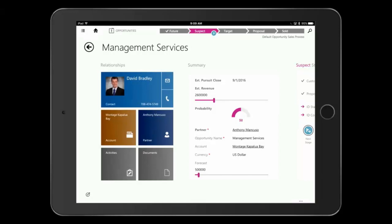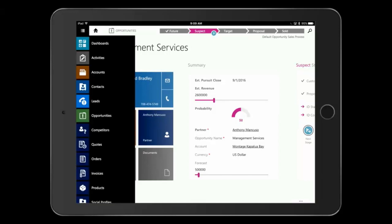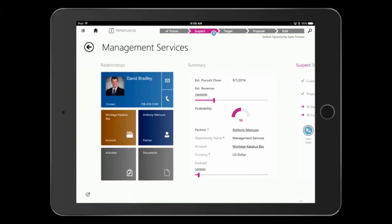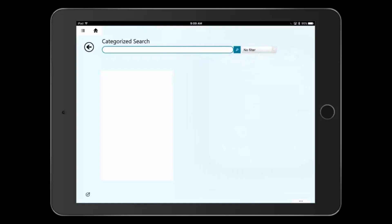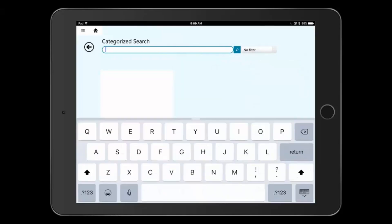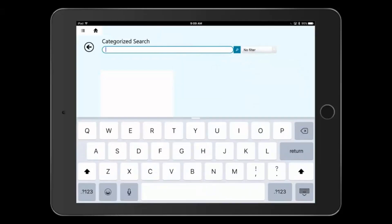Now there are a few different ways that I could have gotten to this information. One is by the menu on the left-hand side, which lets me travel across the application. The other is by searching. I can use my search capability that allows me to go across various entities through the system or search multiple entities at once.